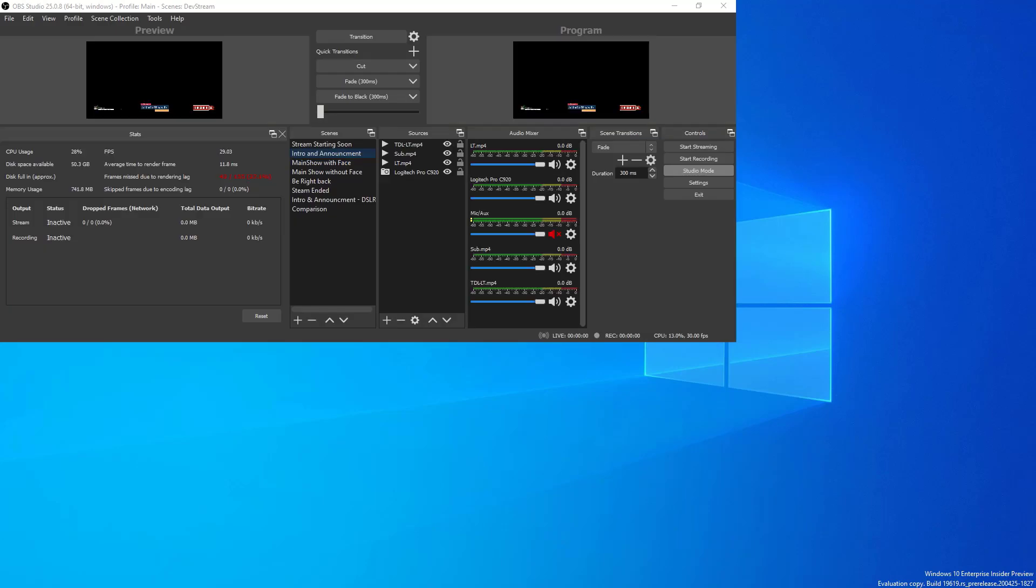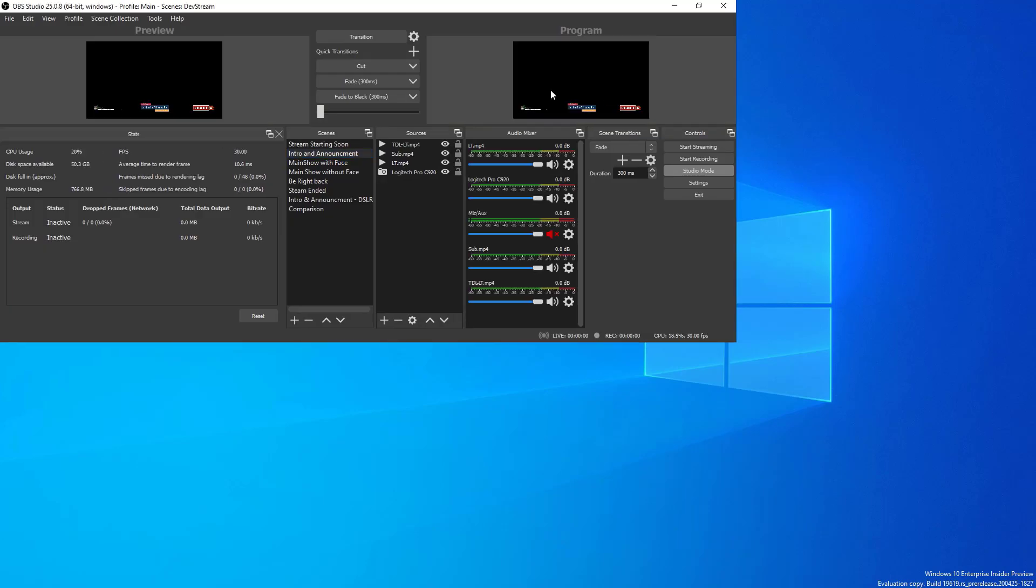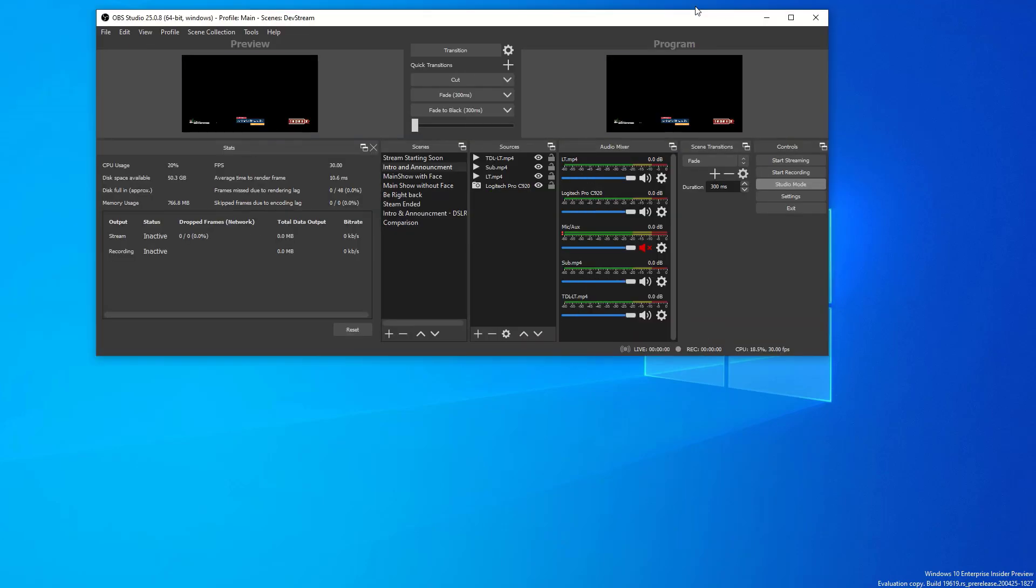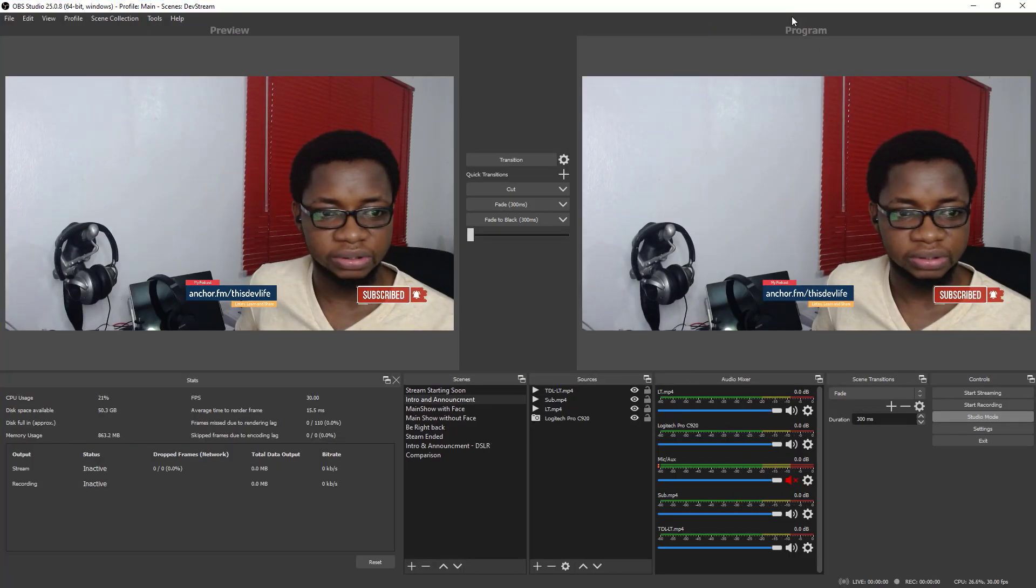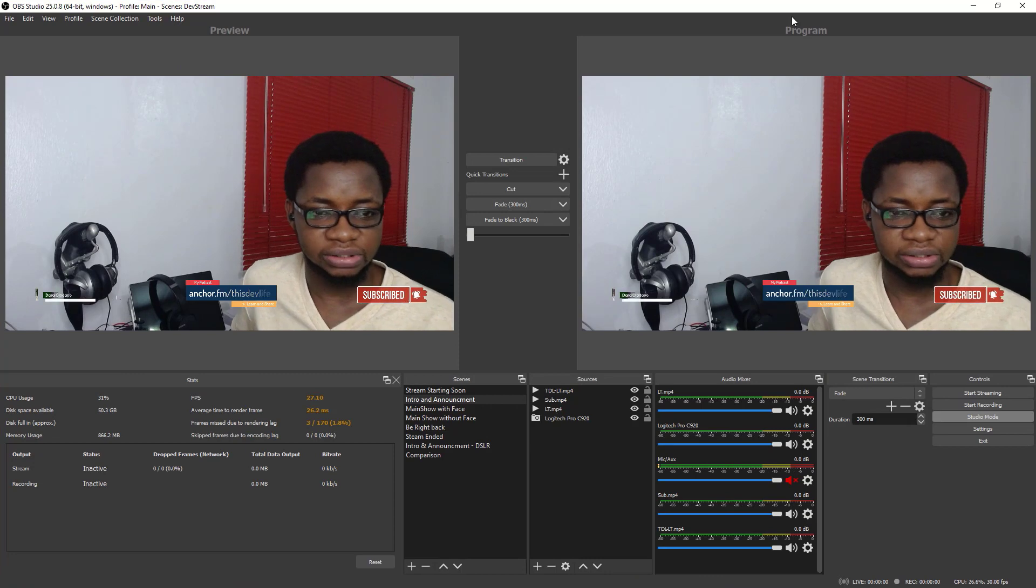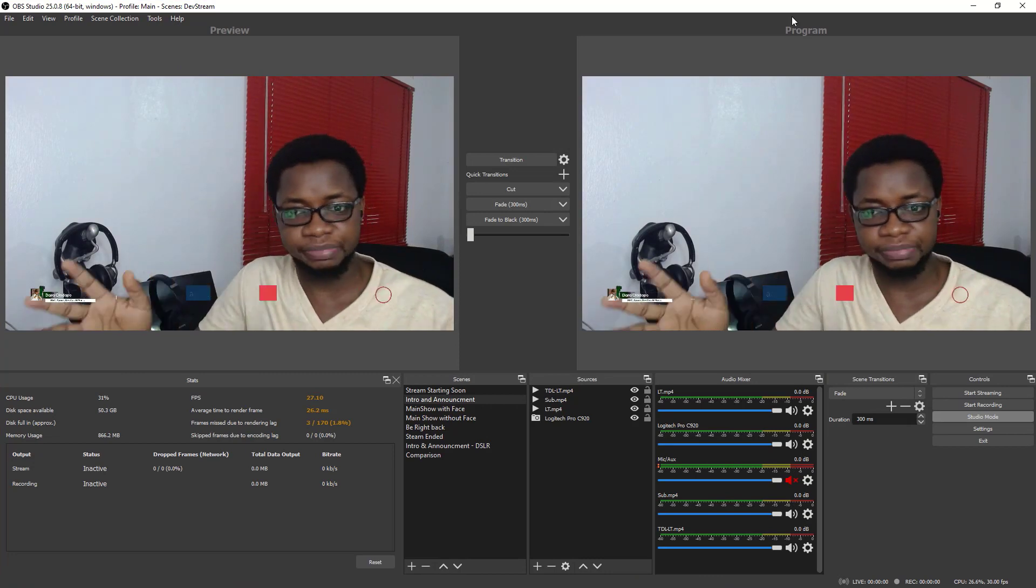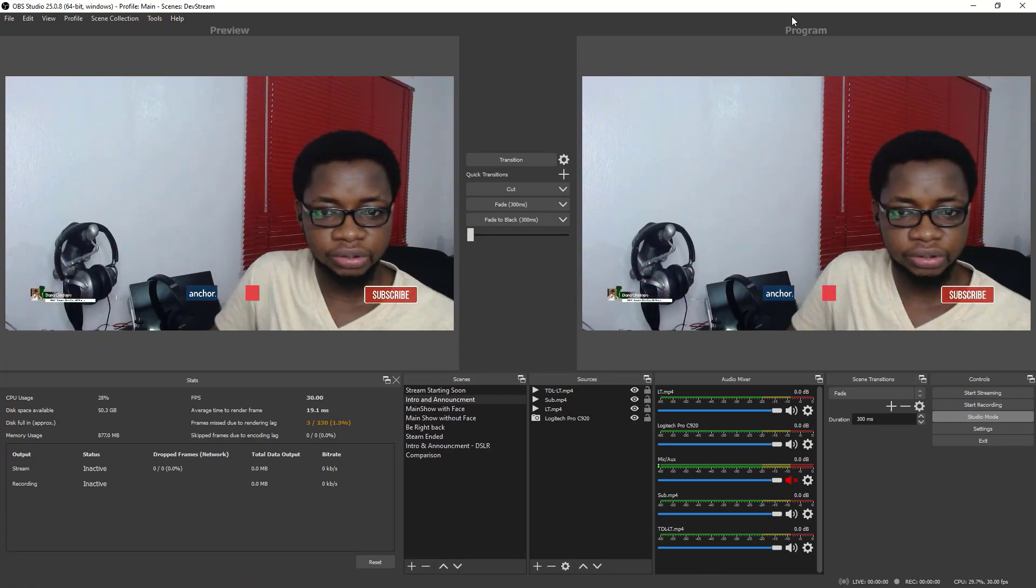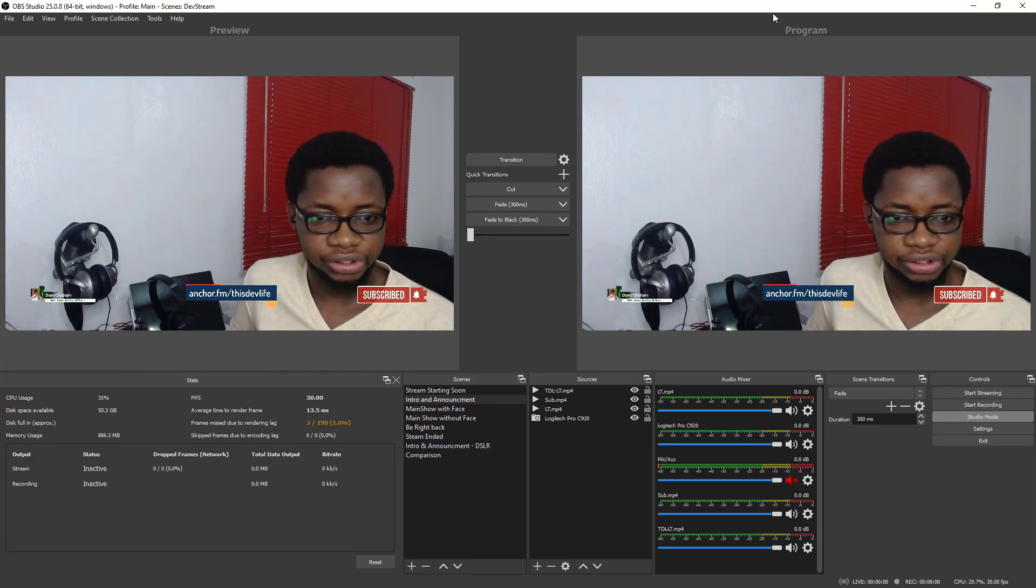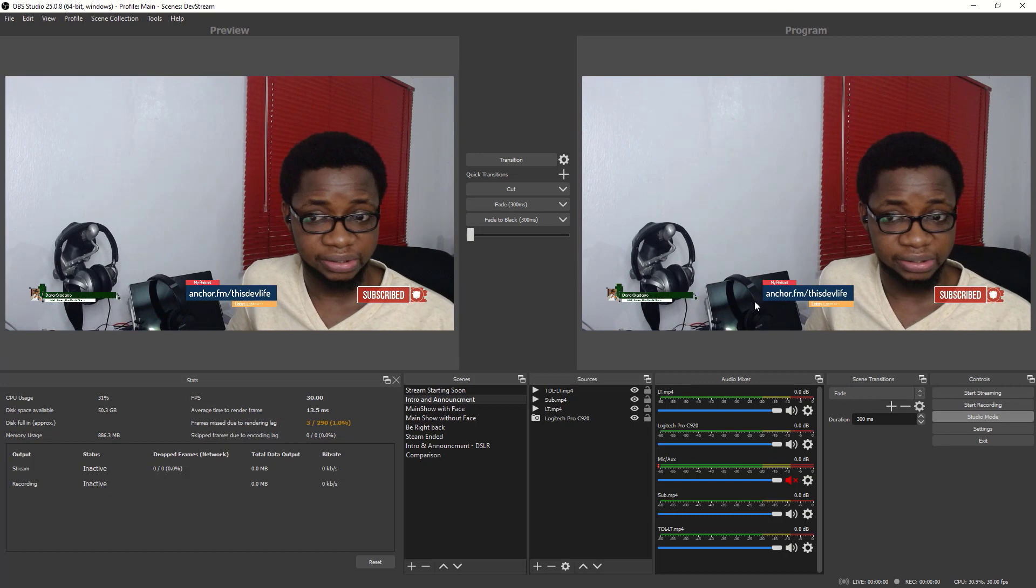So right here I've actually pre-configured all the settings. So this is my default streaming configuration that you see right here in studio mode.